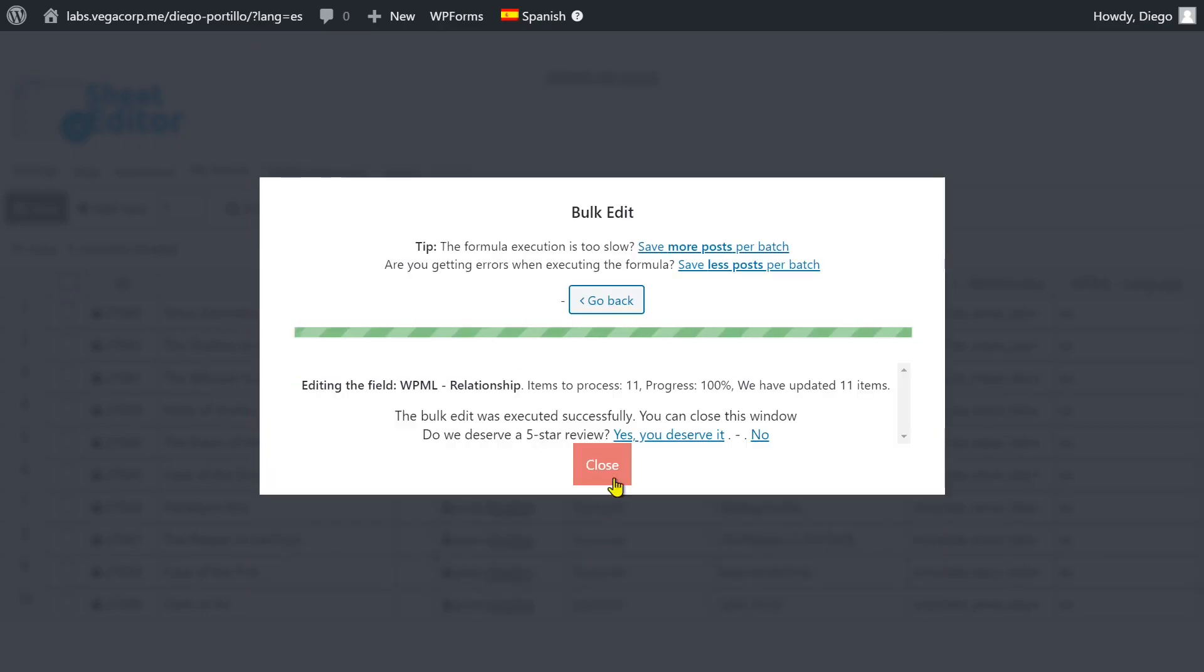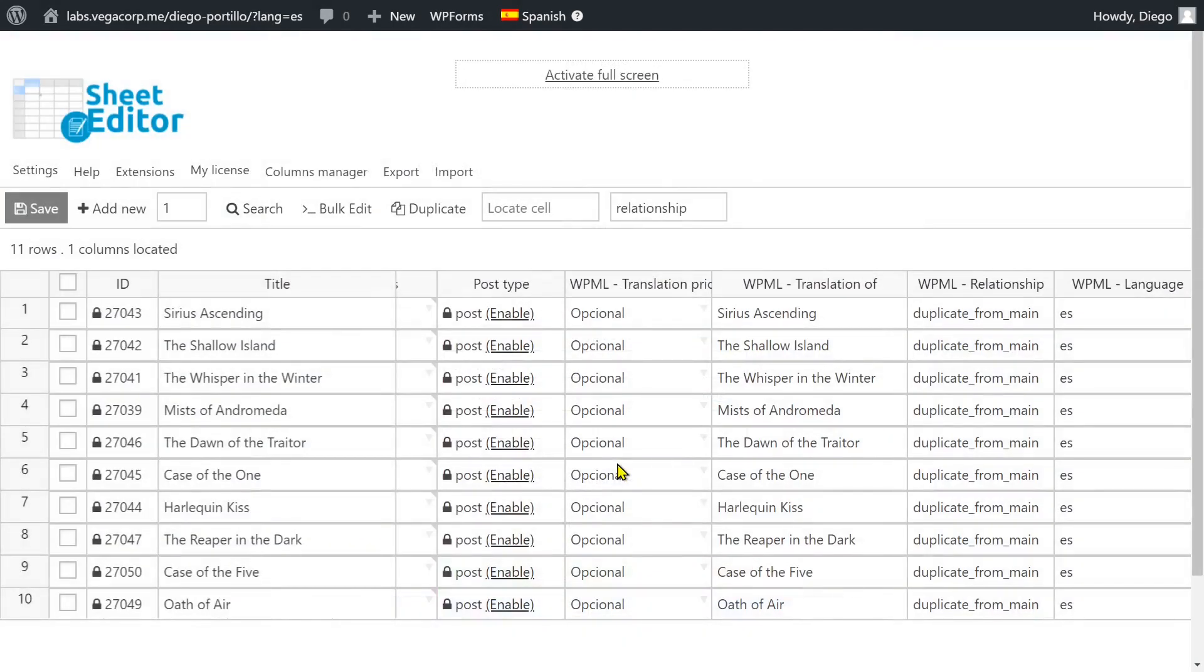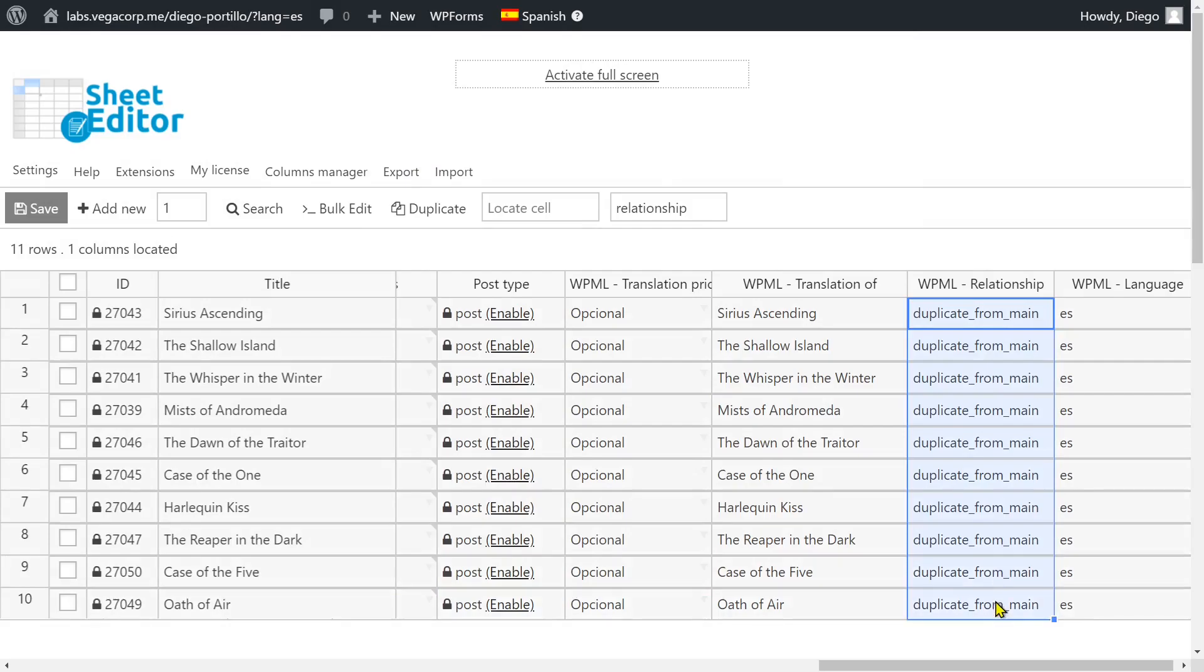As you see, it's really simple to mark all translations from a specific language as duplicate or separate. You don't have to open and edit the translations one by one, so you can save a lot of time.